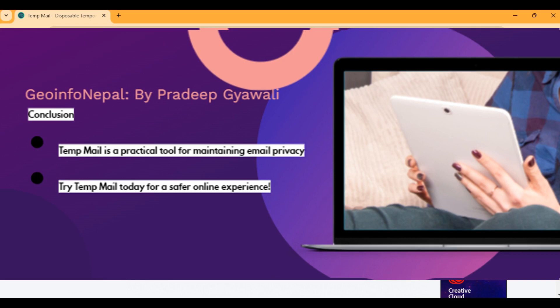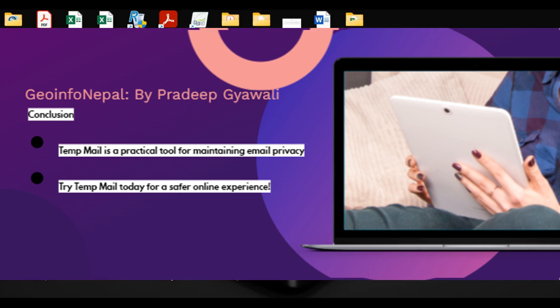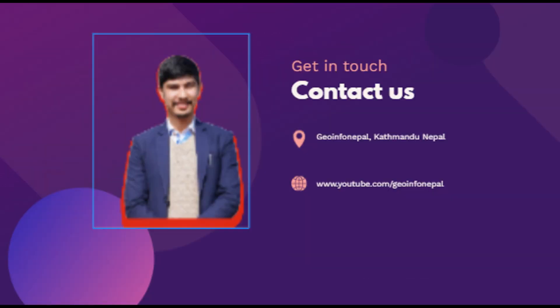Temporary mail is a useful tool for maintaining privacy and security online. In some cases we need a temporary email for temporary work, and at that time we can use it to avoid exposing our primary mail. That's all for today about temporary mail. If you haven't subscribed to my channel, please subscribe for more videos about tech information and many more. Thank you for watching. Have a good day. Bye.